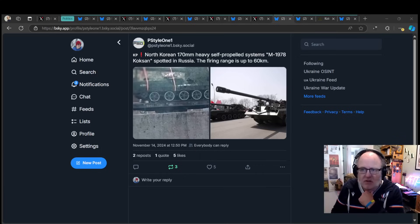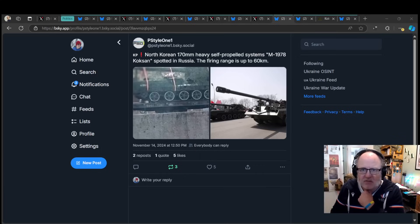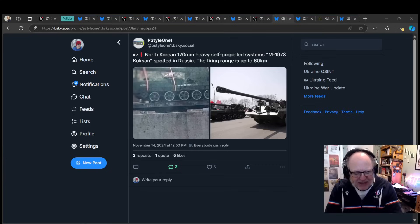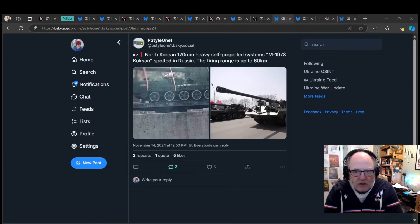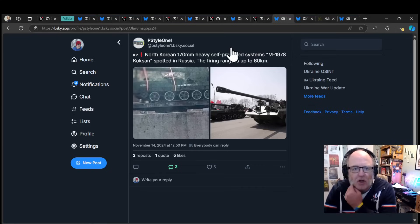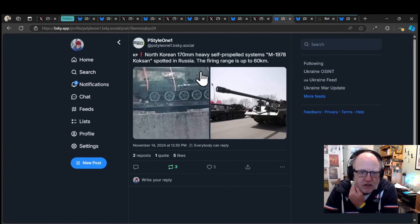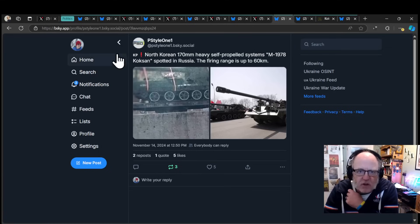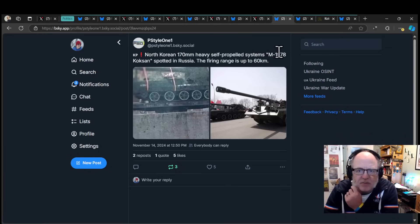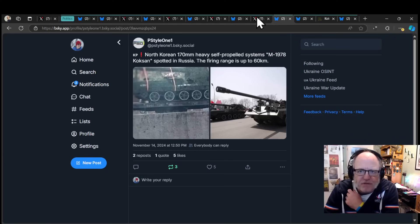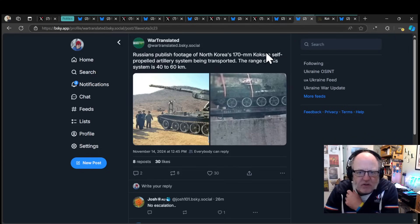We're seeing D-30s, D-20s, M-46s, these really old howitzers being used. Well, it turns out that now we are indeed seeing North Korean equipment getting sent to the front lines. The claim is a North Korean 170-millimeter heavy self-propelled system, the M-1978 Koksang, has been spotted in Russia. The firing range is up to 60 kilometers.